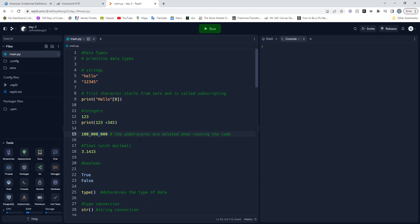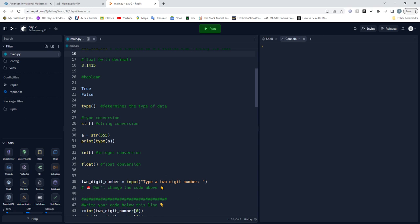Right here, the underscores when you're writing integers is kind of helpful when you want to write really large numbers and be able to format your numbers. They're pretty much commas for your integers. Type - this is a function we use to determine the type of data.